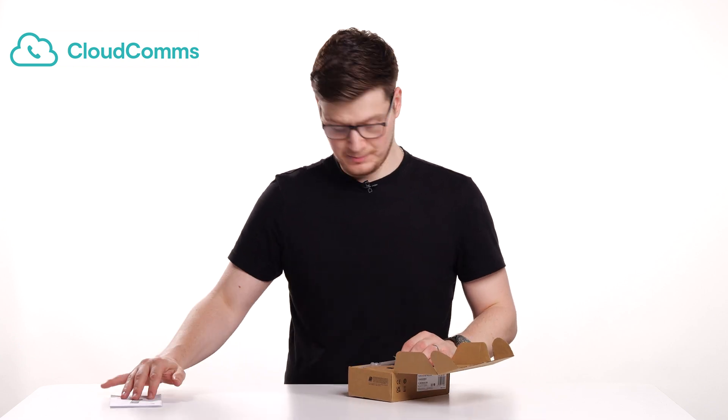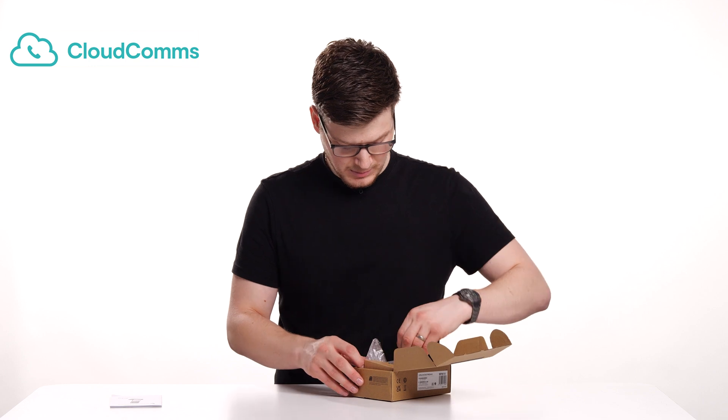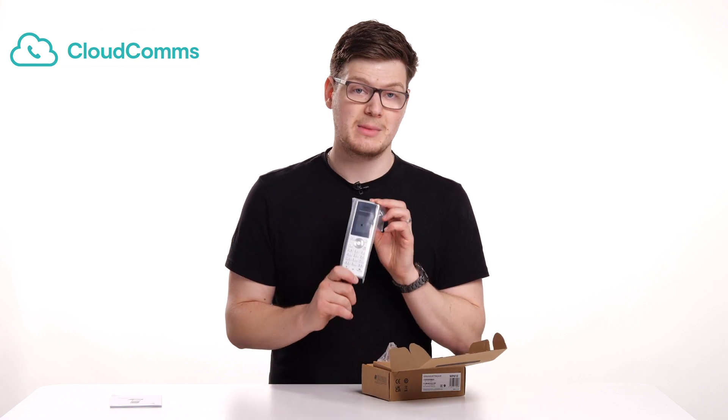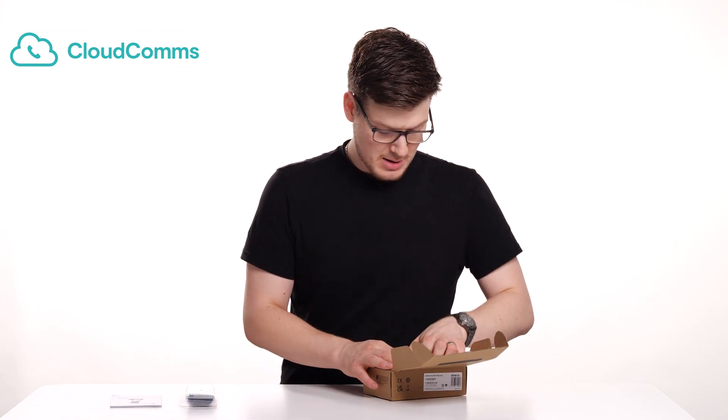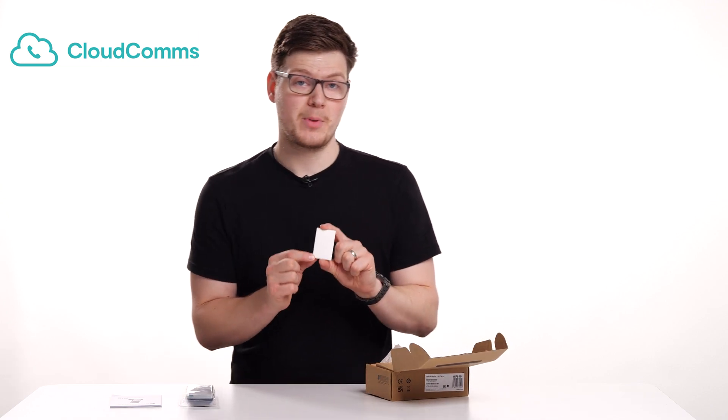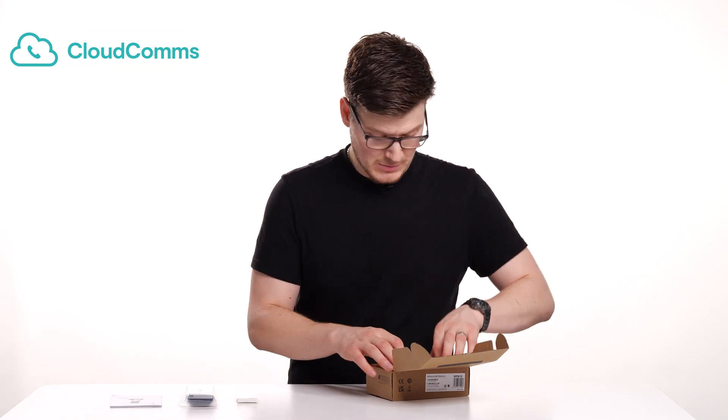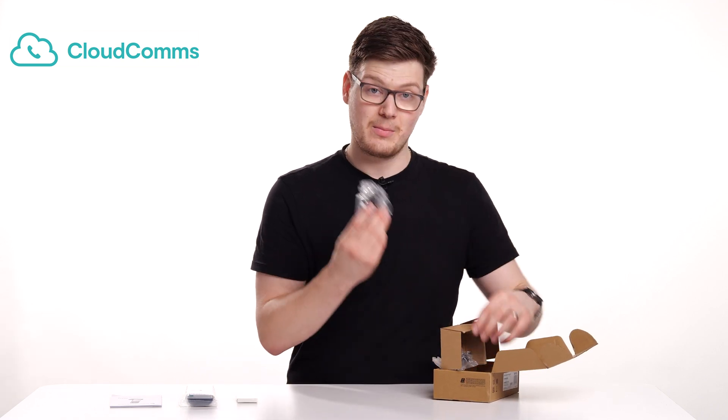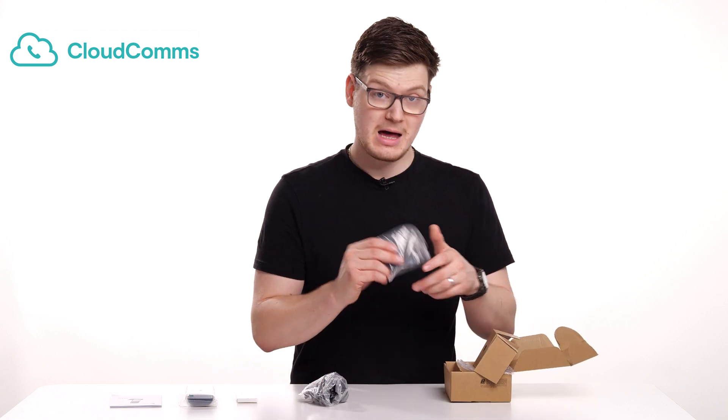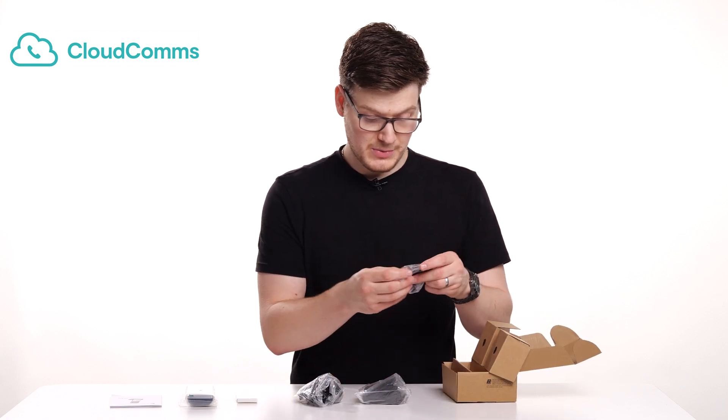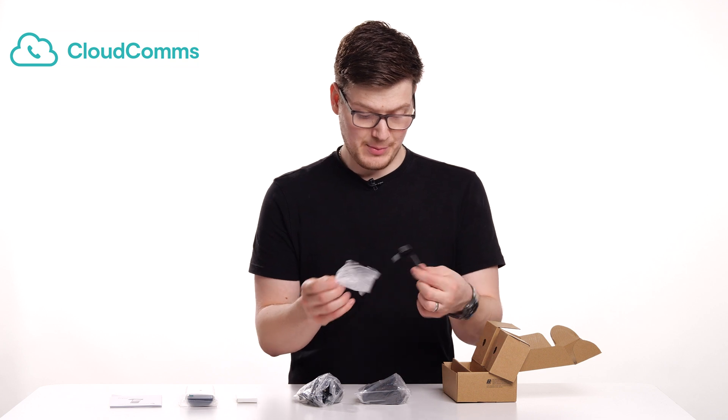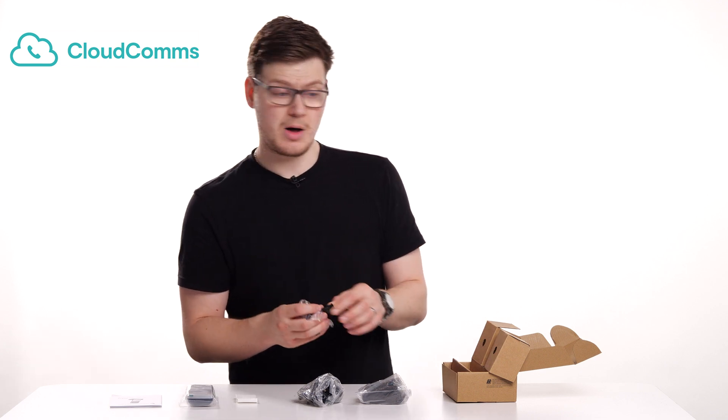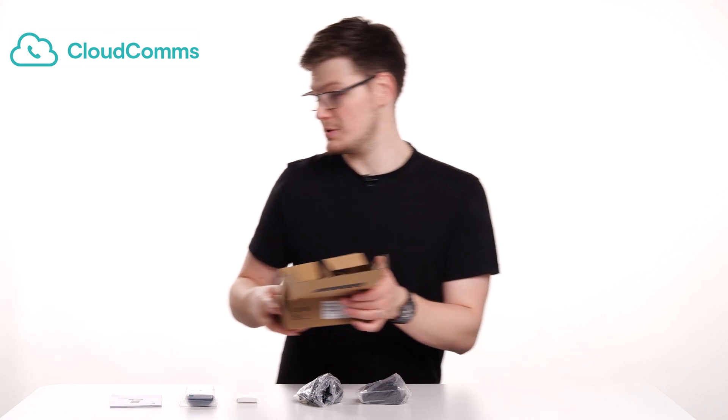So we've got the manual, and then we've got the Grandstream handset itself. Then inside this little white cardboard box is the battery. Then just underneath you'll find the power adapter and the base station. There's also this little clip that you can put on the handset so you can clip it to your belt if that's what you want, but we'll just put that to one side for now.